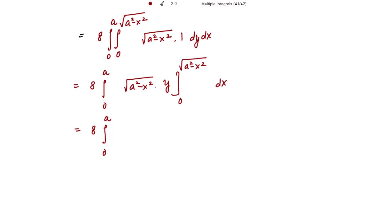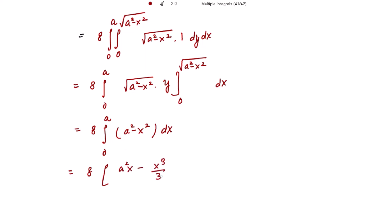Integrating (a² - x²) with respect to x gives a²x - x³/3, evaluated from 0 to a. Putting in the upper limit gives a³ - a³/3.